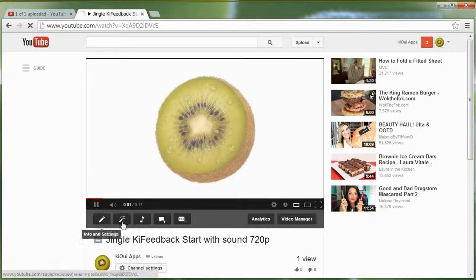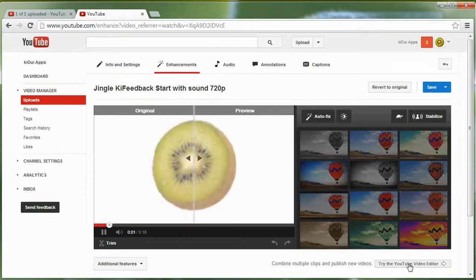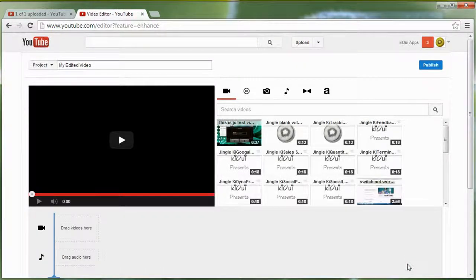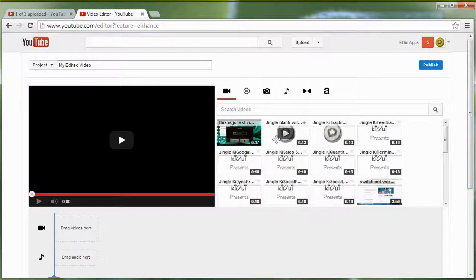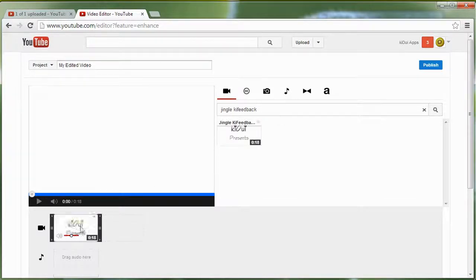If you can't find the jingle you can always search within the uploads — searching 'jingle' should give you all of our jingles. There's one for Key Sales, one for Key Google Deck — they're like introduction videos. You click on it, click Enhancement, and use the link to try the YouTube Video Editor.